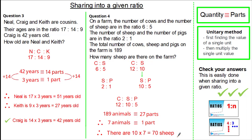We can always check our answers: 12 multiplied by 7, plus 10 multiplied by 7, plus 5 multiplied by 7 gives a total of 189. So we know we've got the answer correct.